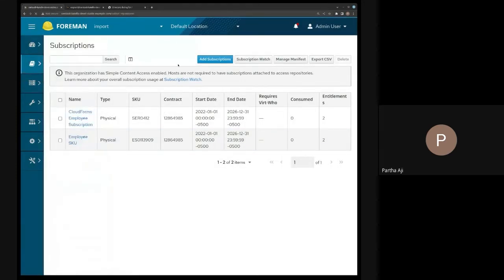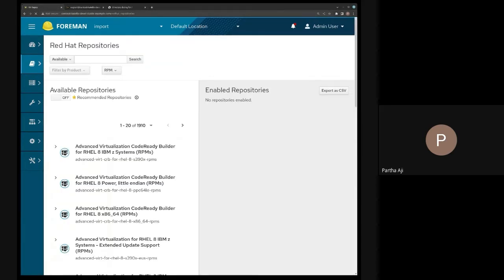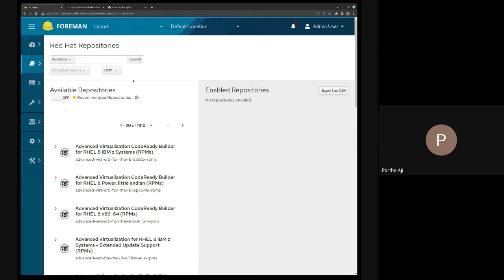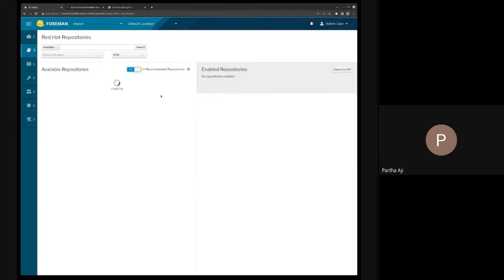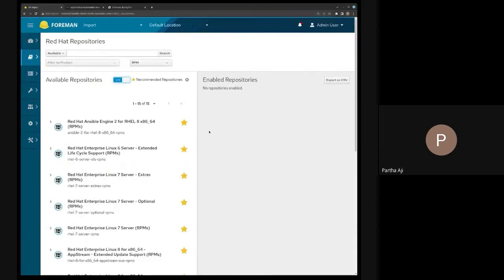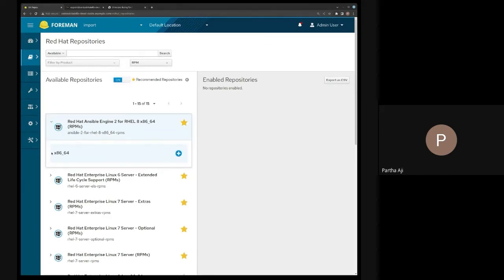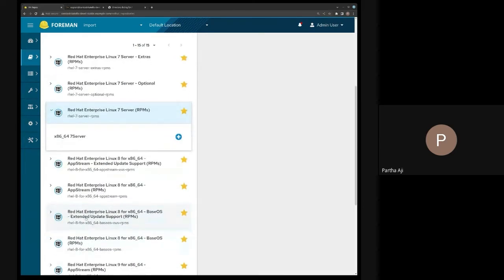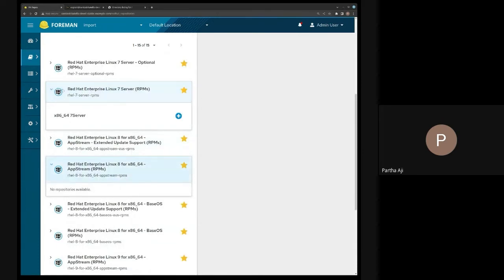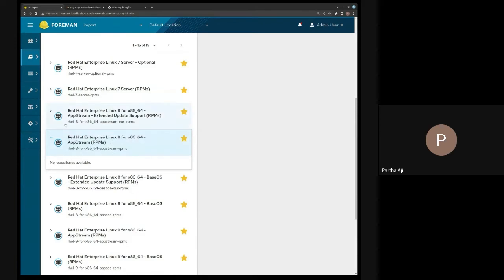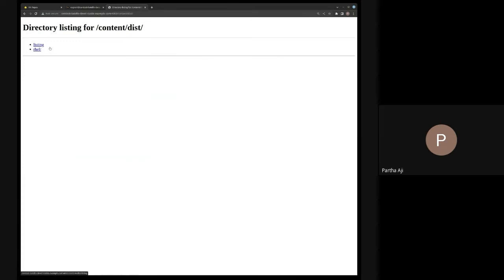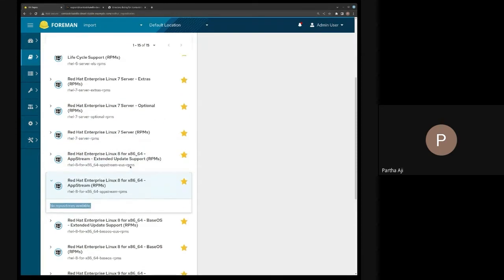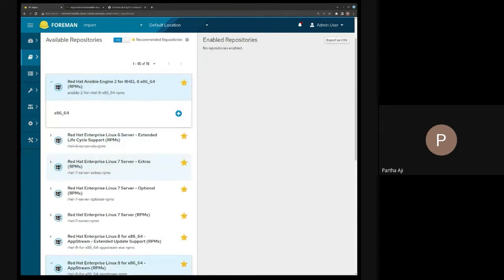Now I'll go to the Red Hat repositories page. I only had Ansible exported, so that's the only thing I had. Now you can see there's an x86_64 entry. If I click on AppStream for example — that was not in my stash, the base path wasn't in the dump I had, I only had Ansible and RHEL 7 — you'll see no repositories available. It's smart enough to look there and see what's present and tell you whether it's there or not.